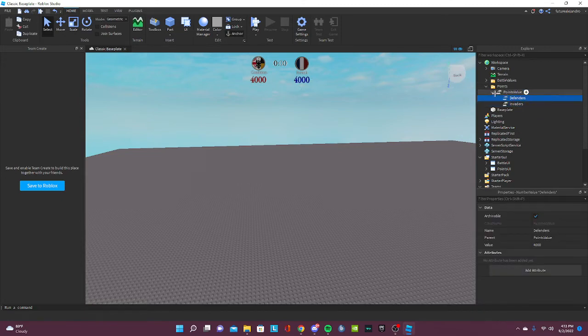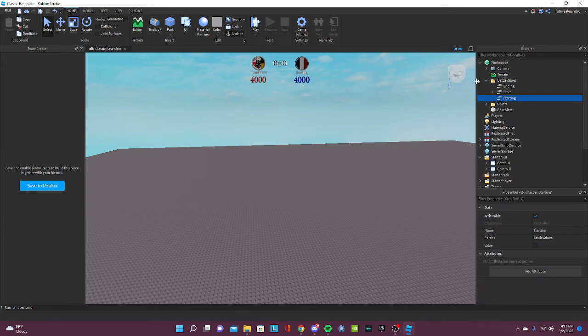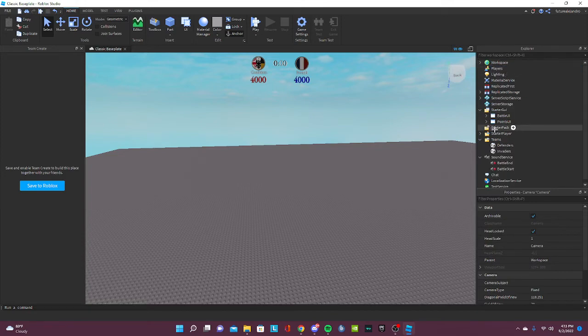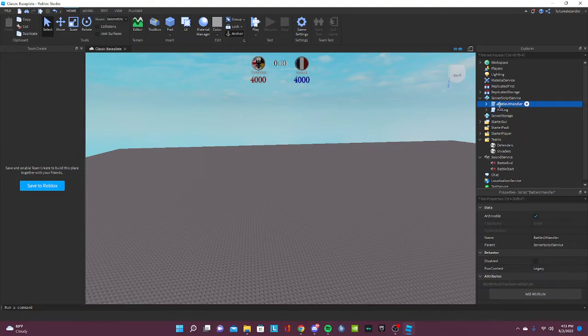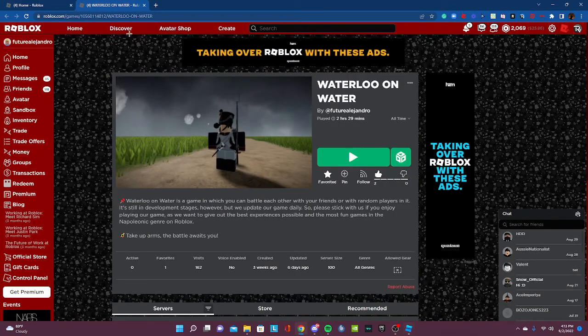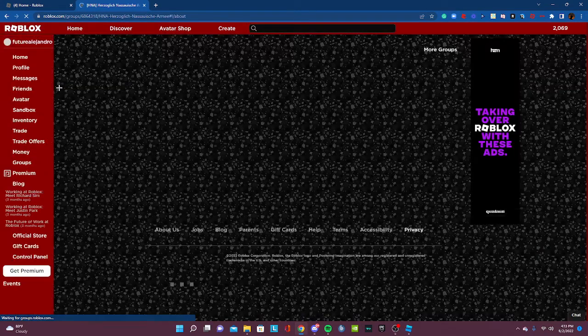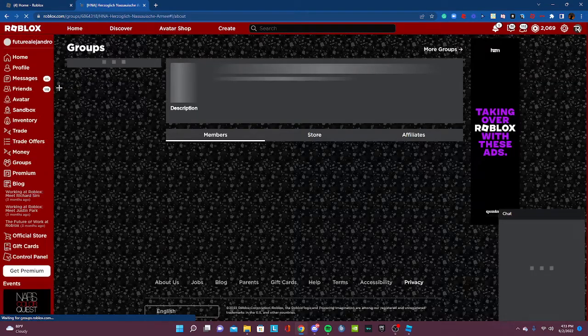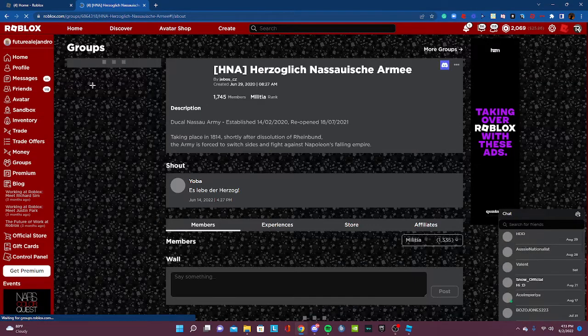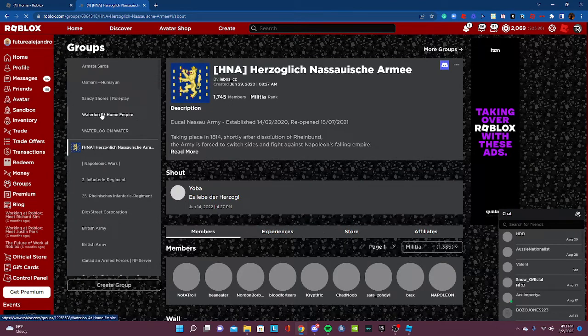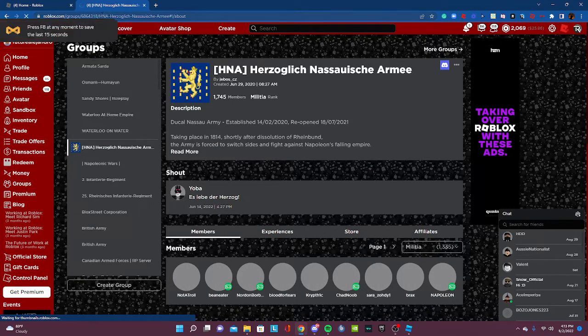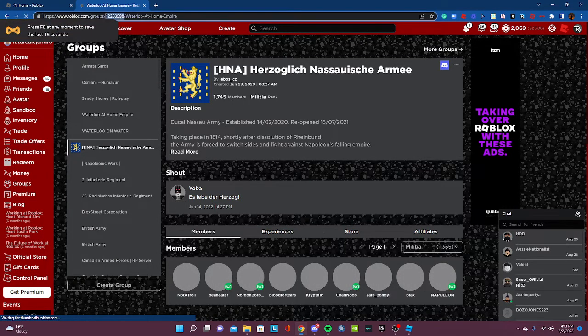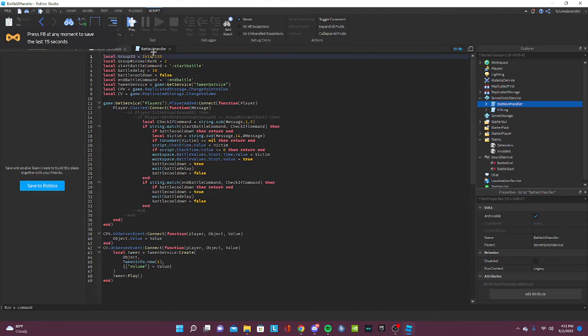Now if you want your own group to start the battle, for example, just put the group ID right here. Now we're gonna go to groups. For example, I have this group that I never used before. I'm gonna use that one. All right, so you're gonna put it right there.